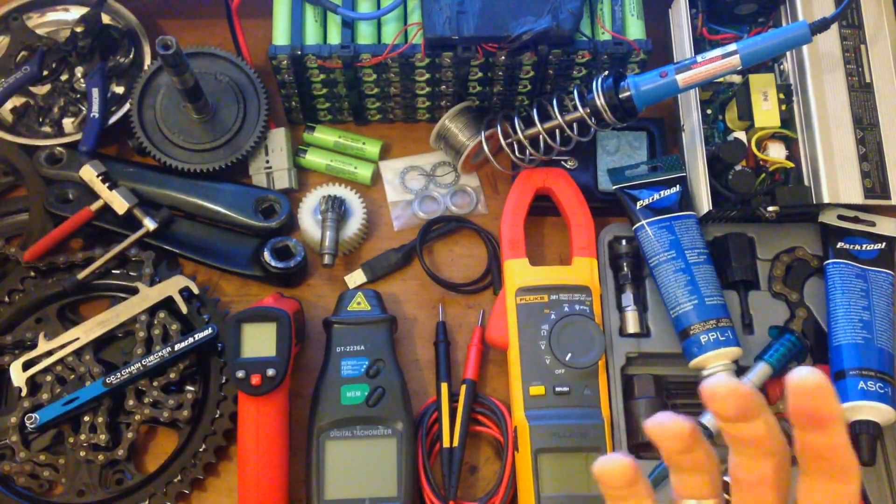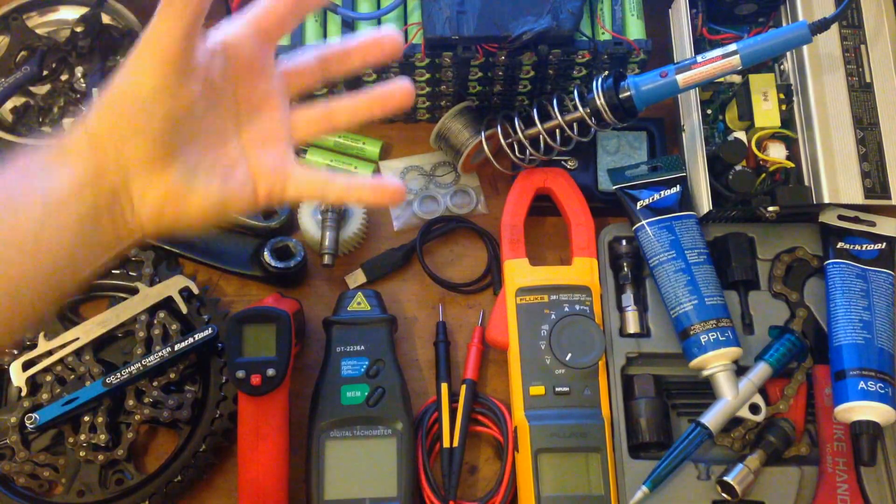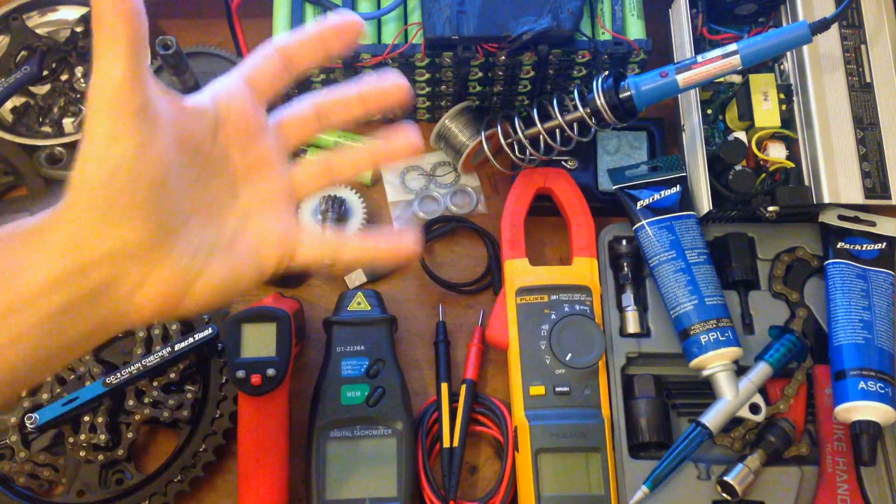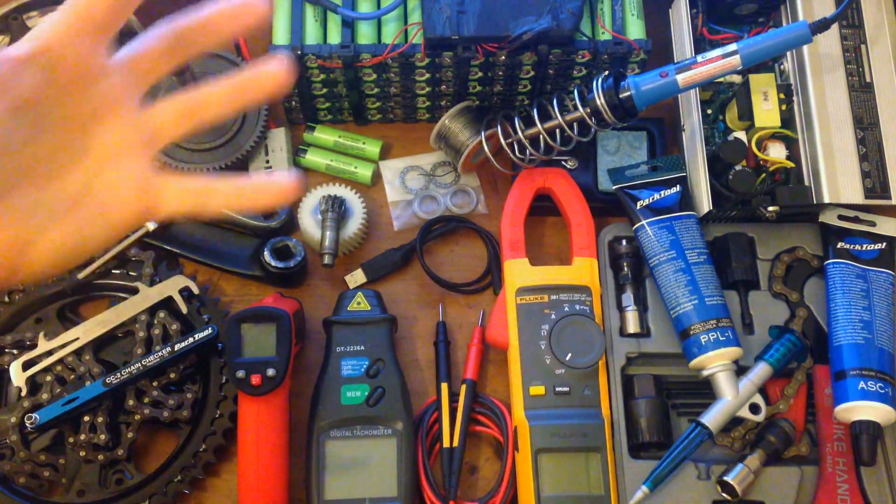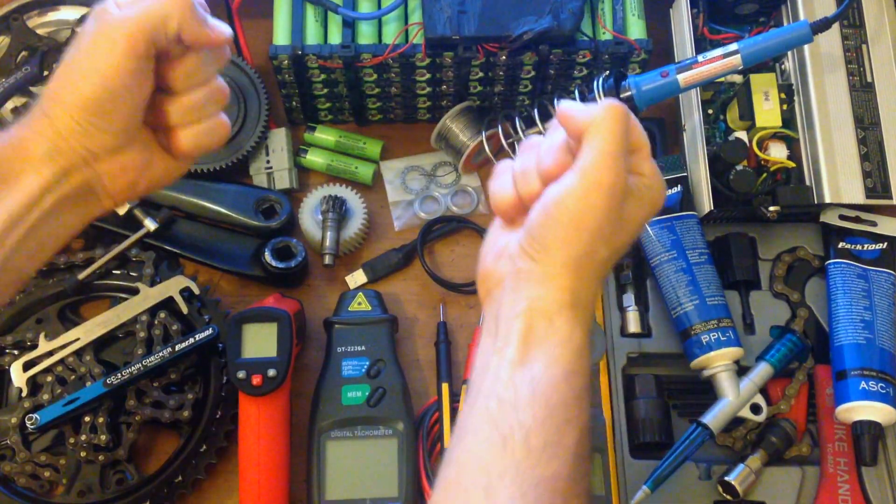And then after six months, you start to get used to all this power, and you start to get a little bit bored because you want more power, you want to go faster!